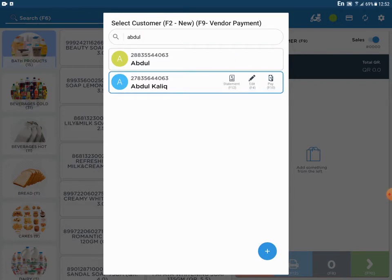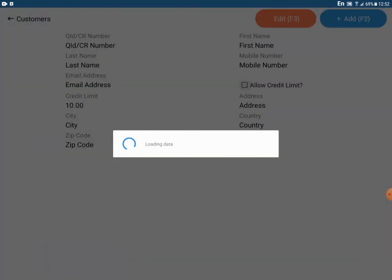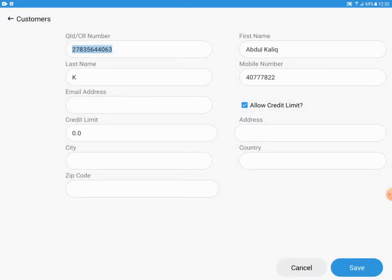Once the customer is selected, press F4 to edit. Now edit the details, then press Save.